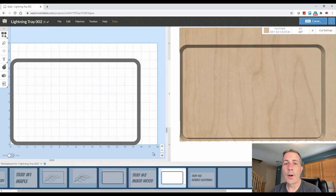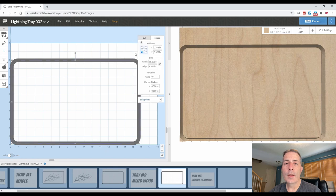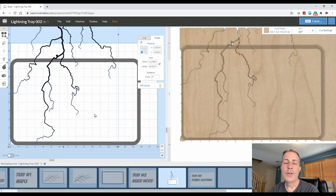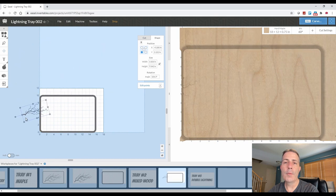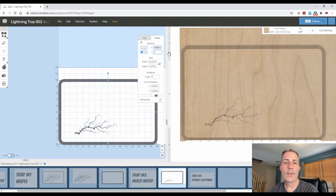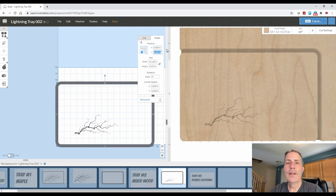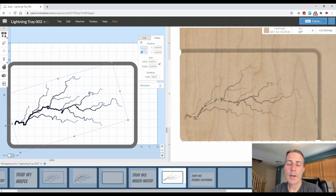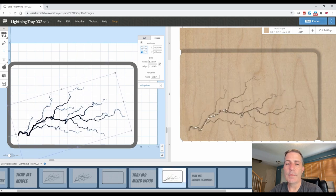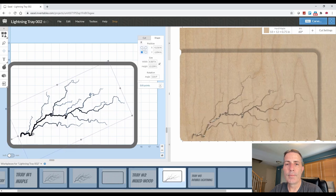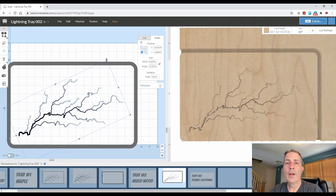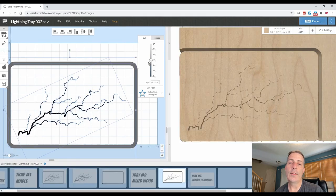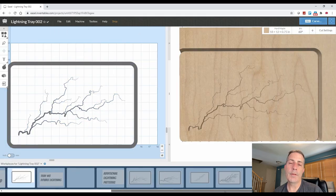The second serving tray is what I'm calling tray number two with mixed wood, and this is going to be a single lightning bolt pattern slightly different than the first one. Just like in the first serving tray, I set up the dimensions of the wood piece based on the wood blank that I have. We're going to go into the file import section and select SVG, then find the SVG file on our hard drive and select it.